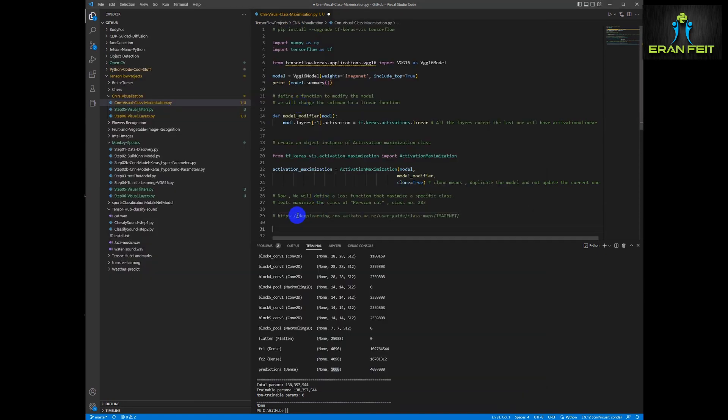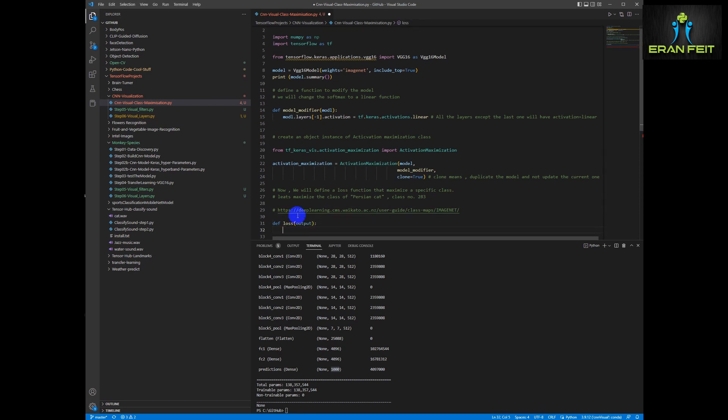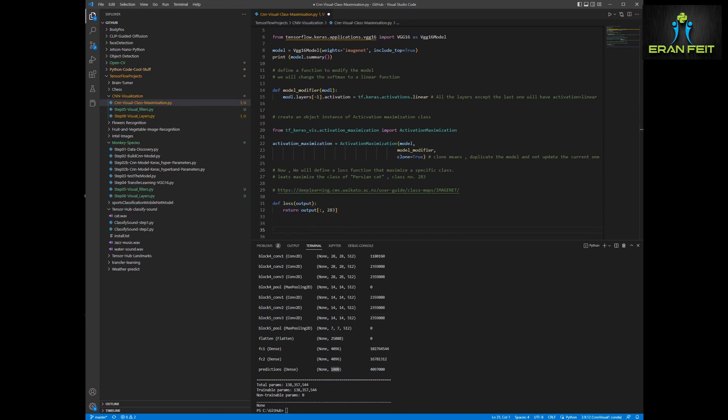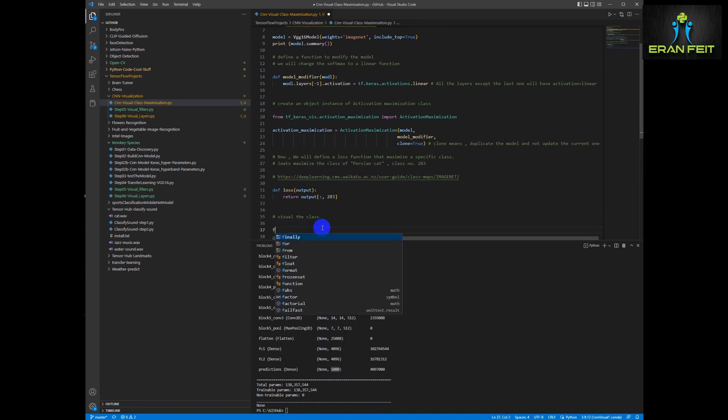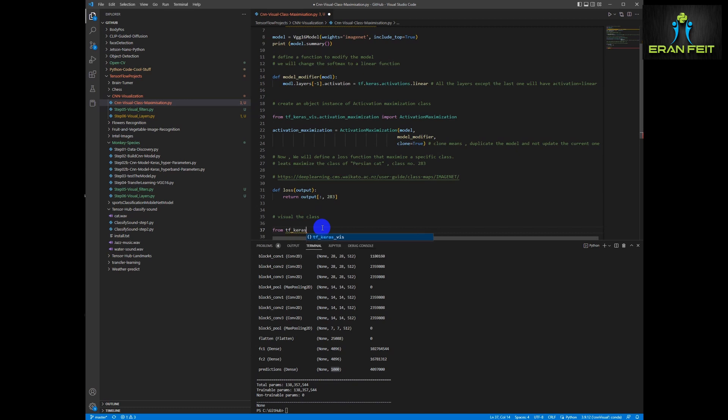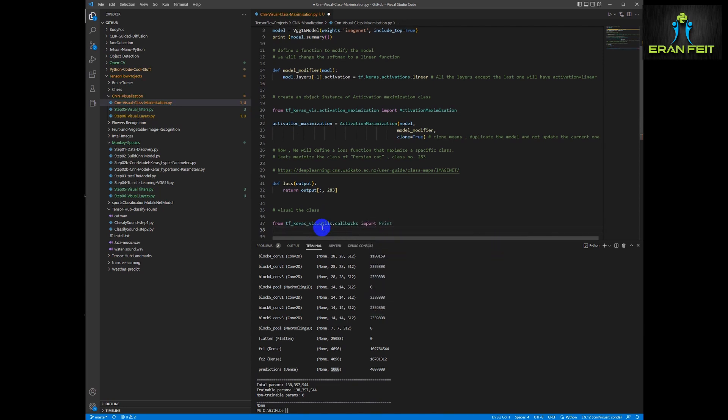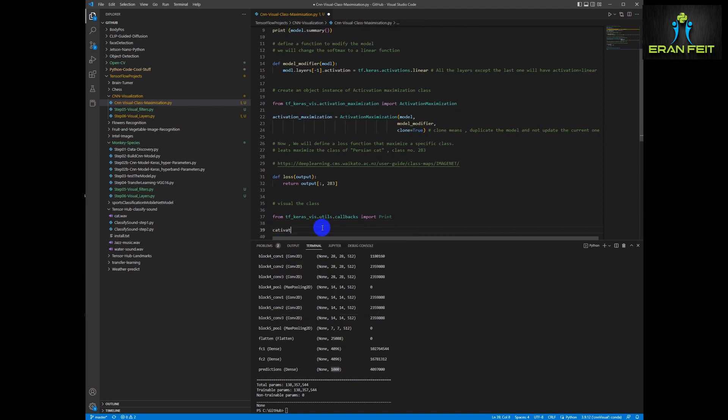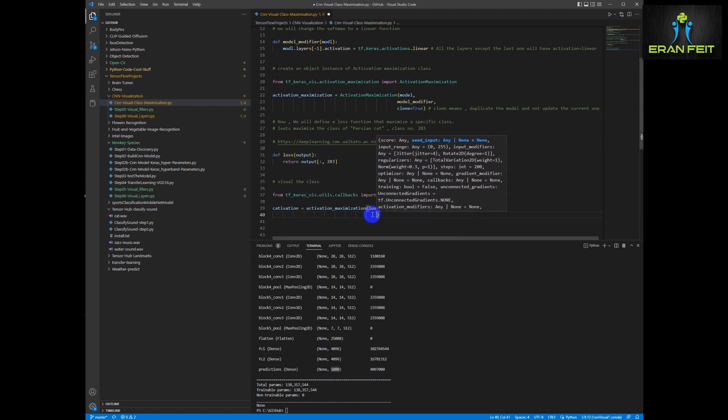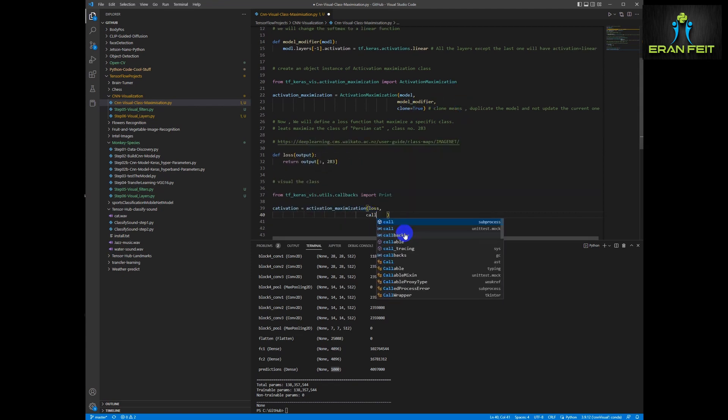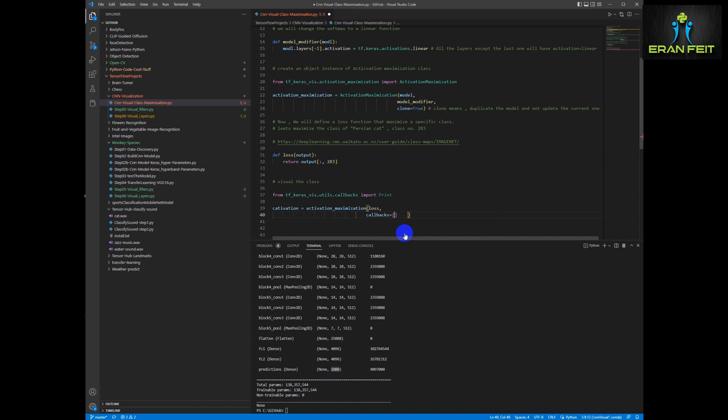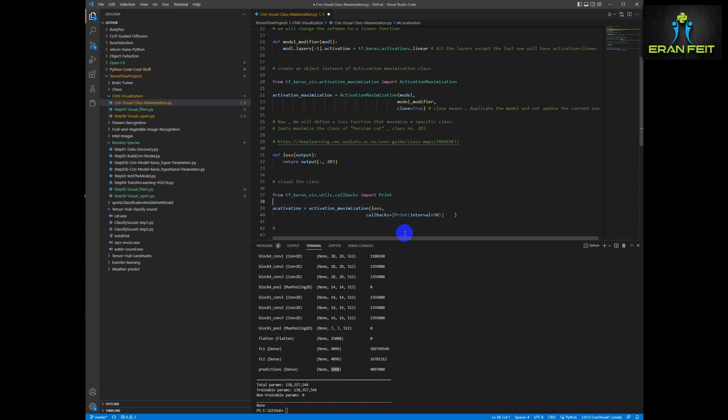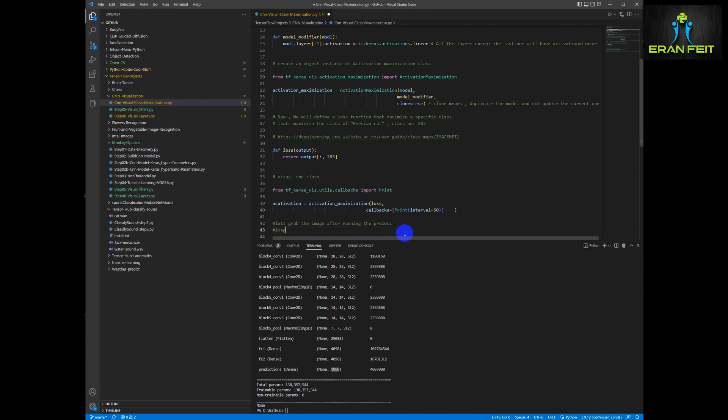Let's create this function. I will leave in the code a link for the ImageNet so you can choose whatever class you would like. We are creating this function, we will call it loss, just a name, and we are going to look for the class number 283 as you can see in the code. In order to visualize this class we are going to import another function called print and we are going to run our activation maximization variable that we defined earlier.